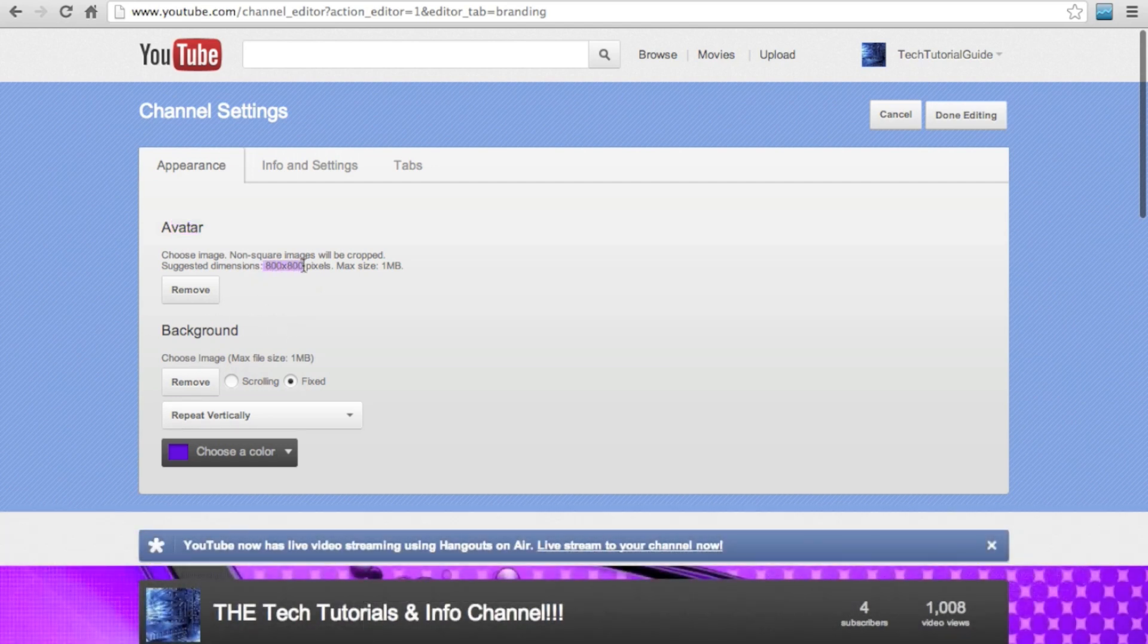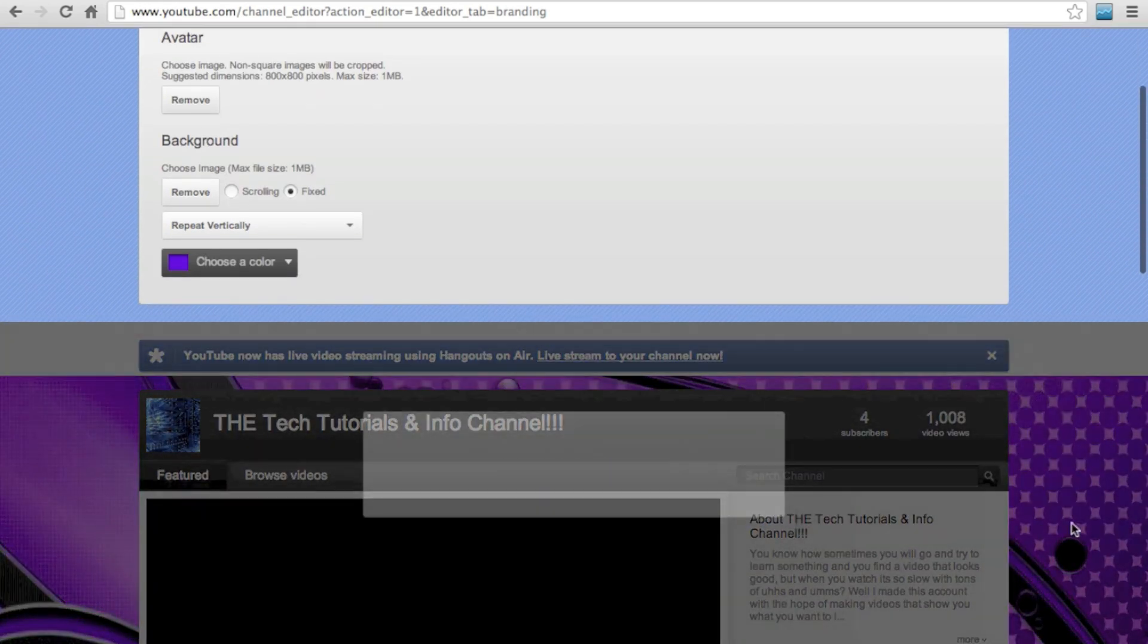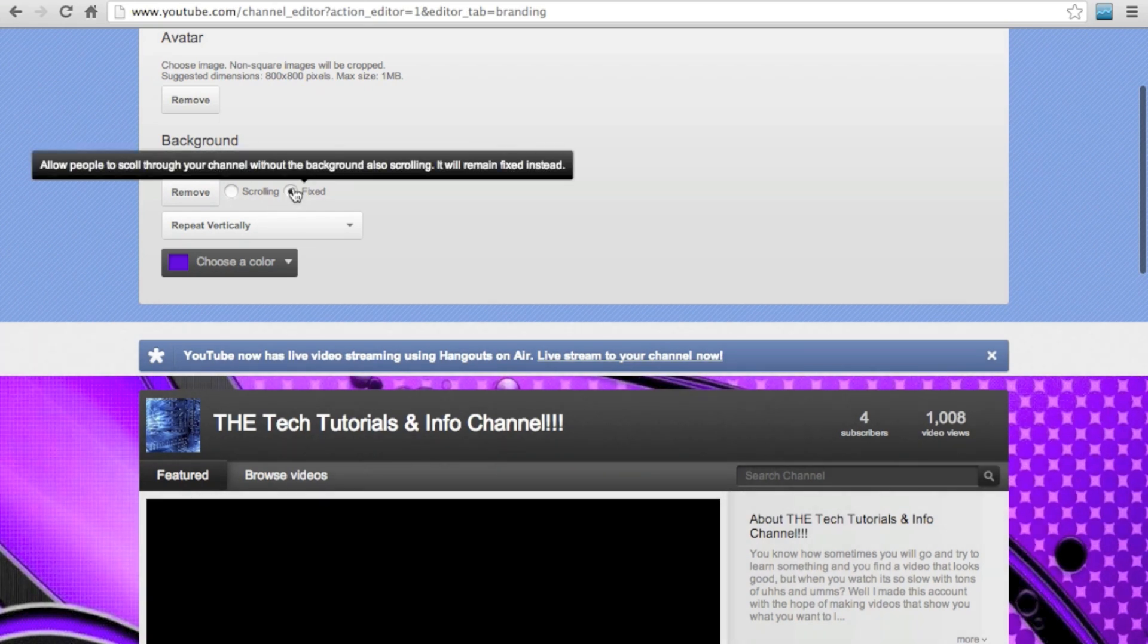You also want a cool background that goes along with the theme of your channel. If you have it marked as fixed instead of scrolling, then you won't have to worry about its size.